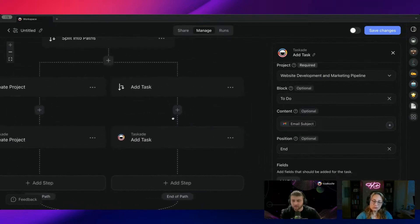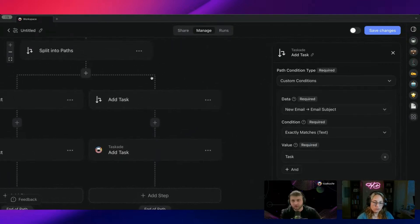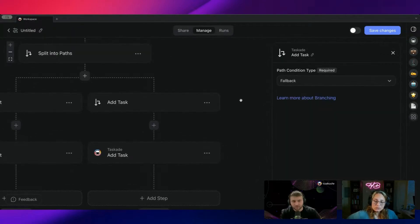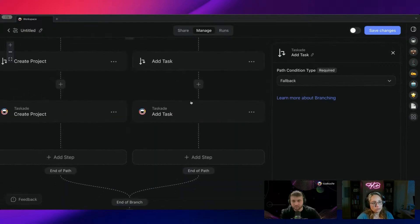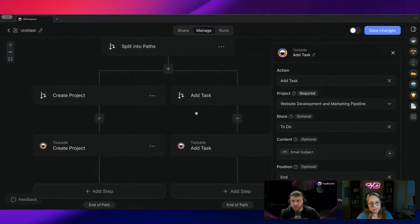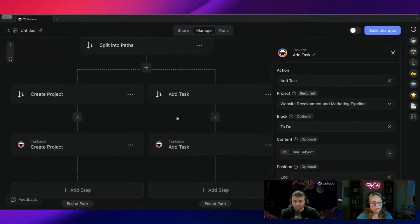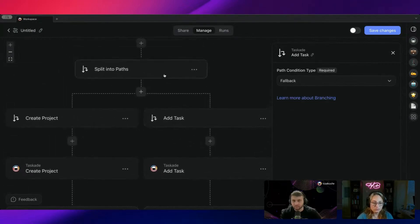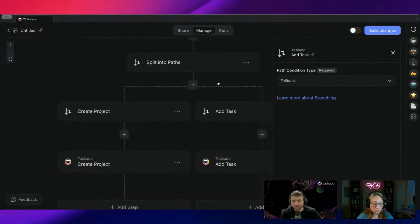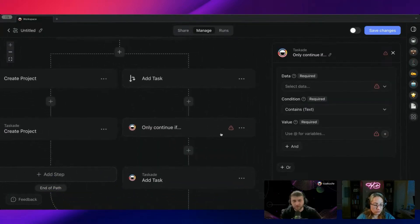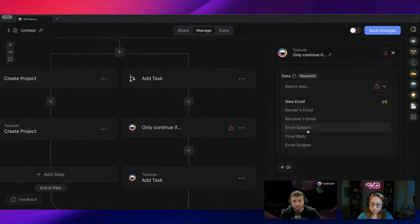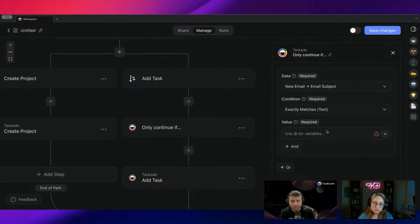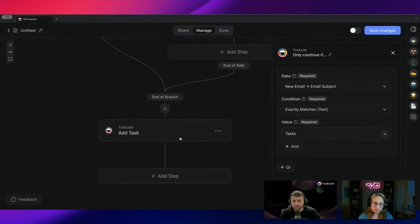And then the thing about branches is that you have to choose a custom condition. And then the fallback would be, actually I could just choose this as the fallback as well. So I would just add the task directly into this project. And fallbacks are just the default. So basically, I could split it into here. And then I can add a task. And I can just do filter data. And add that if the email subject contains tasks, then I would run this. And that would be it.